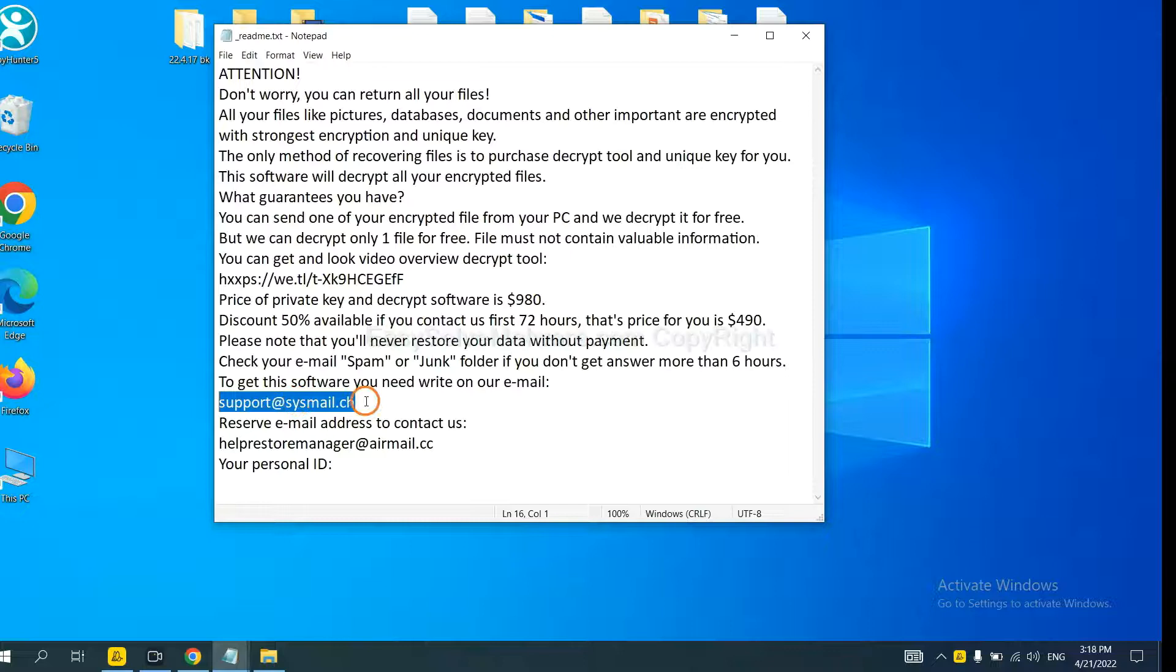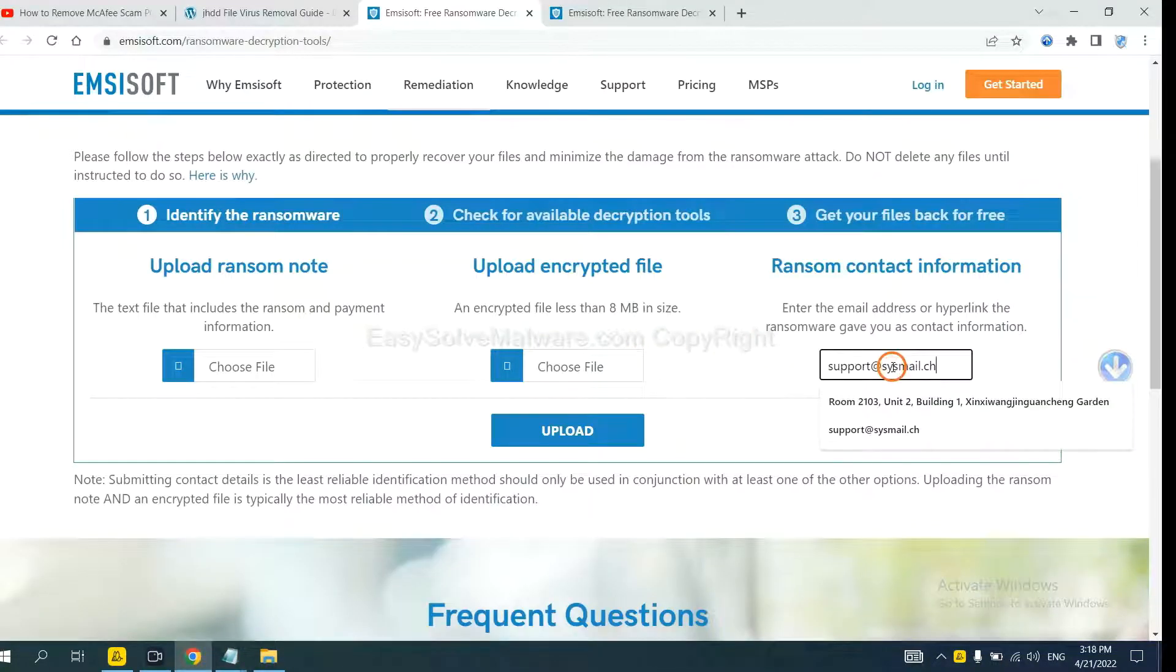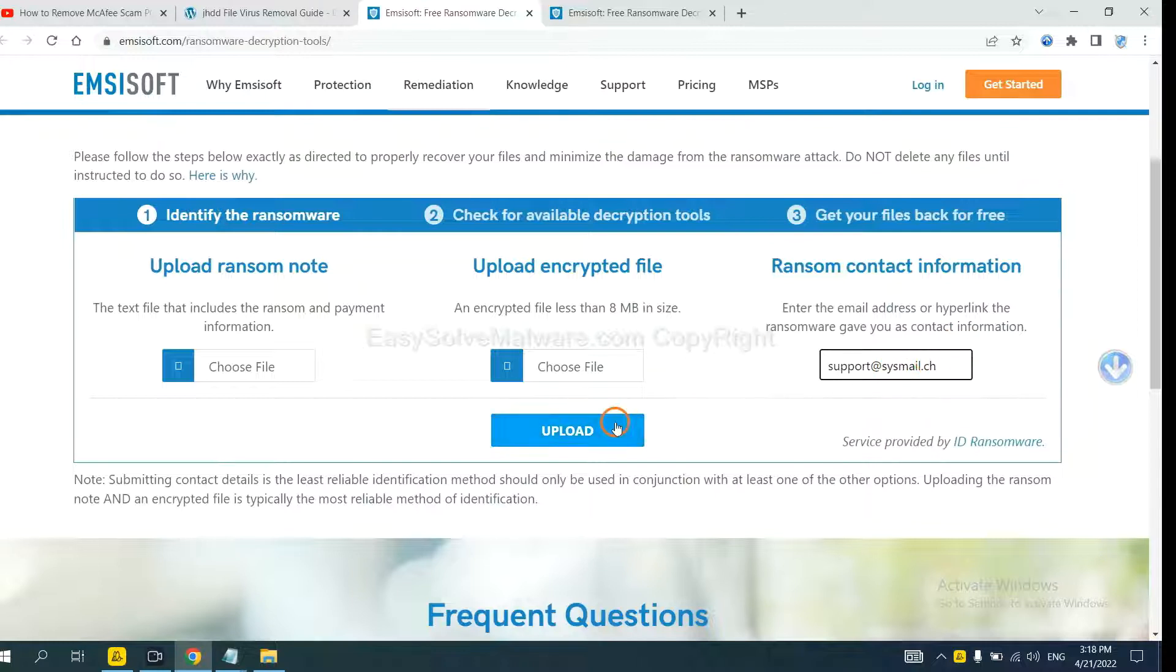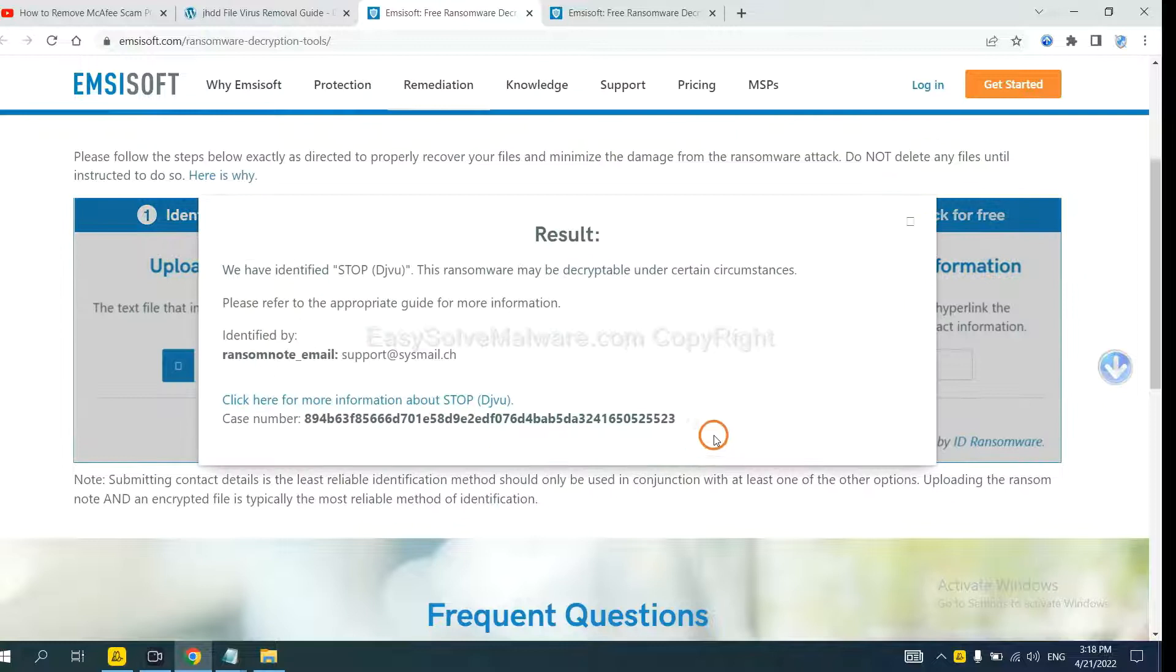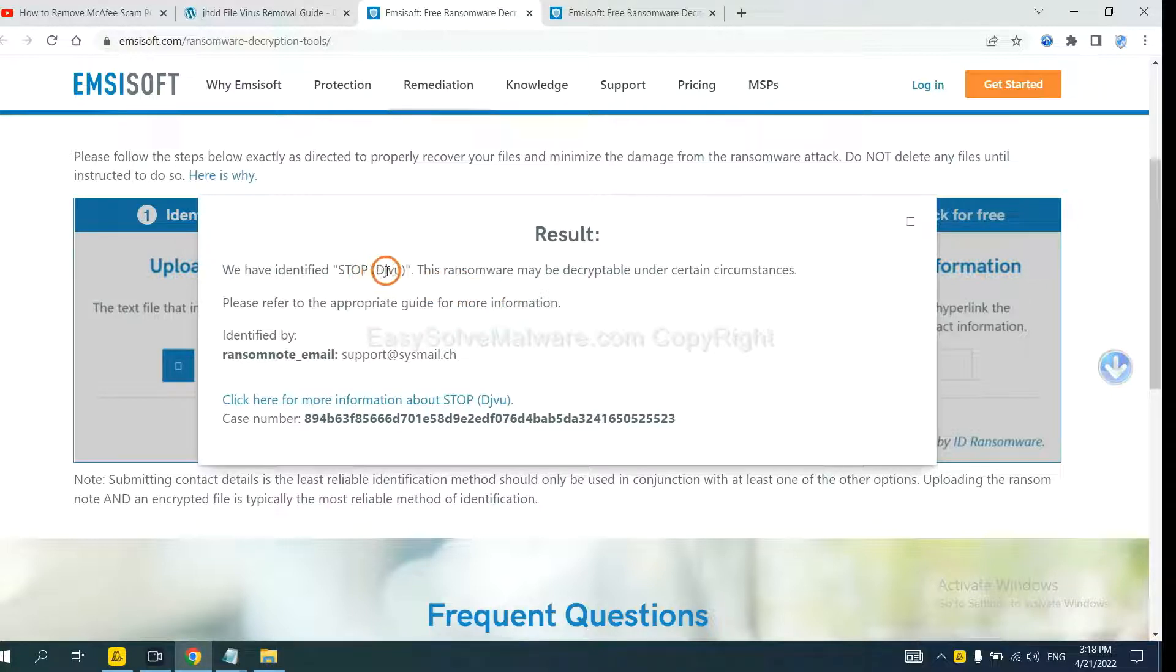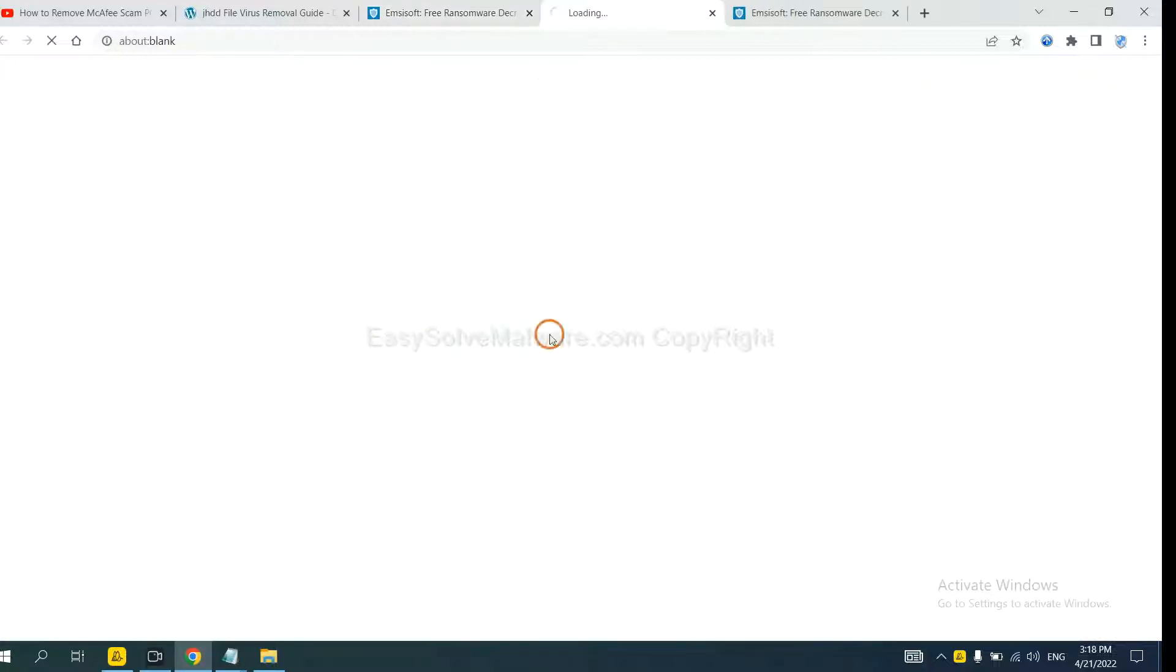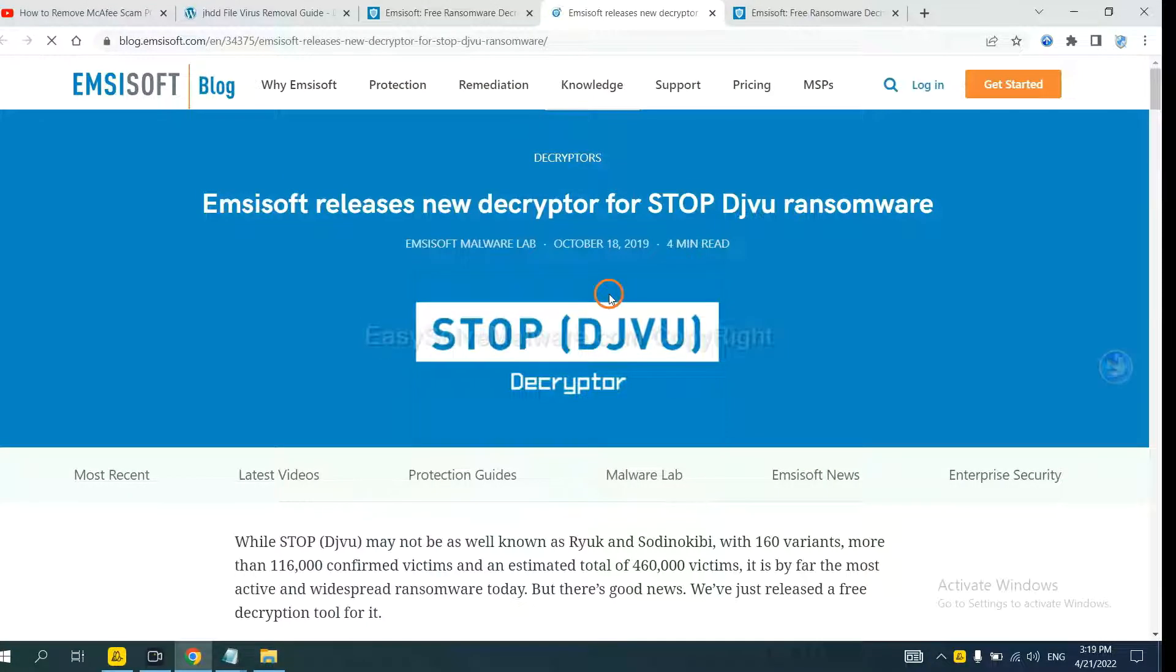Copy the content here and paste it in here, and click upload. Now Emsisoft has identified the ransomware is Stop DJVU ransomware. Now click here to see more information about it.